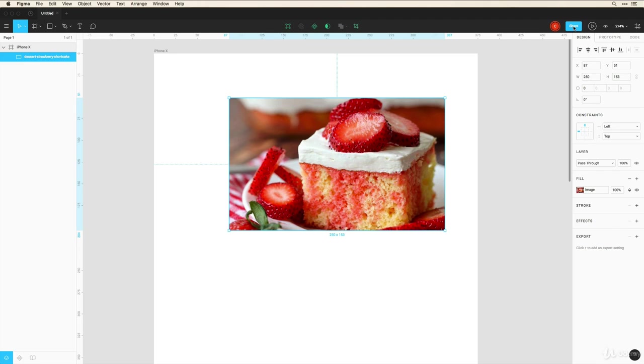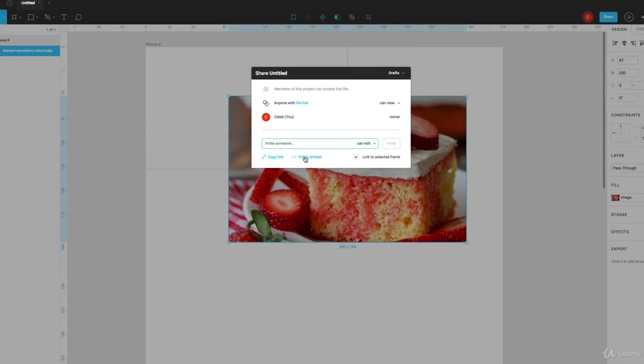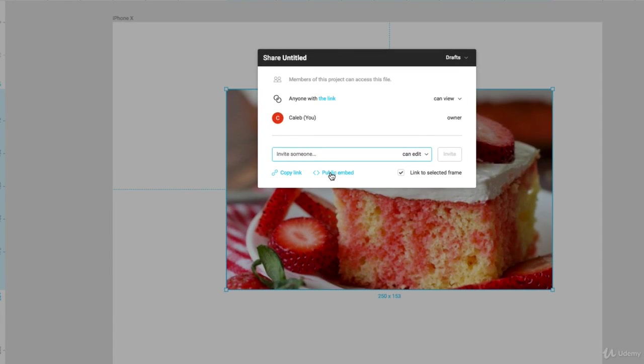And you can share this by just copying a link or even embedding a code inside of a blog for people to interact with your designs within a blog like WordPress.